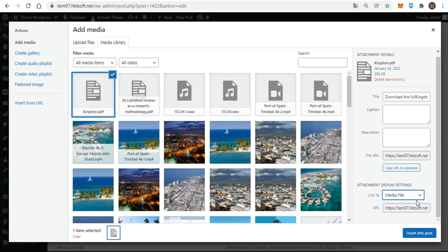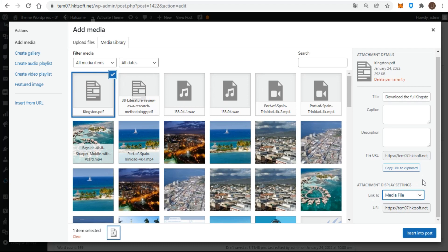If it does not say 'Media File' and show the URL of the document, just drop down the menu and choose 'Media File.' I'm now ready to click the 'Insert into Post' button.